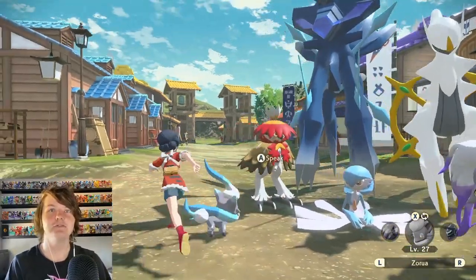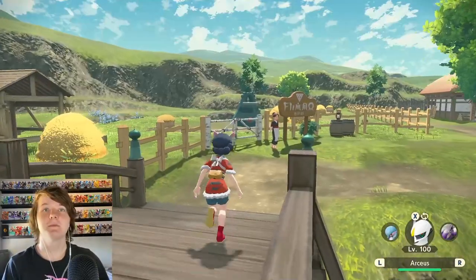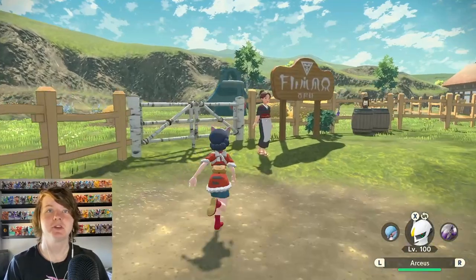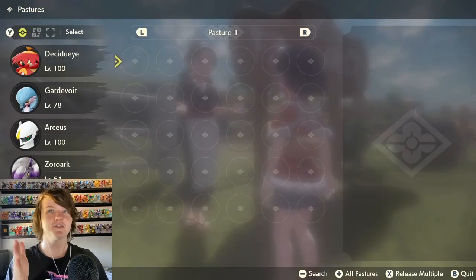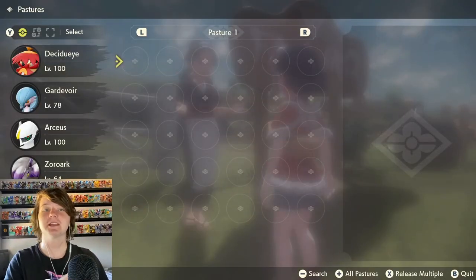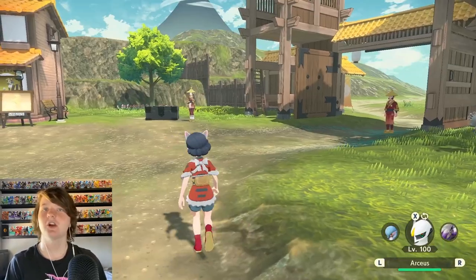Alright then head over to Pokemon Legends Arceus. Basically what you want to do, go into your pastures and make sure your first pasture is completely empty. Again this probably doesn't make any sense but down the track you'll see why.